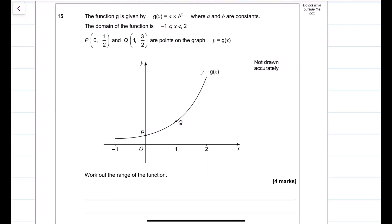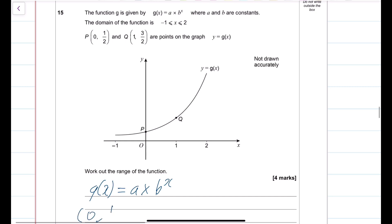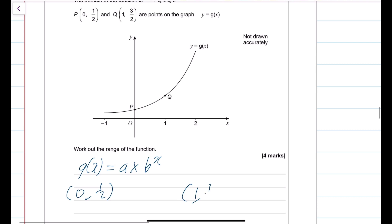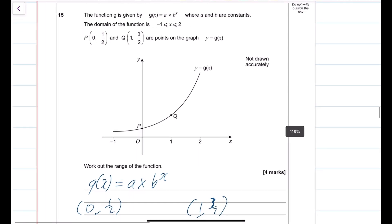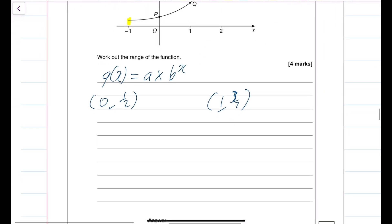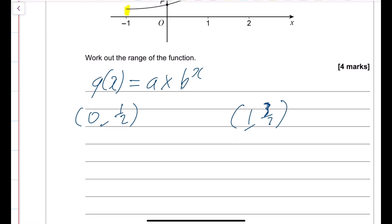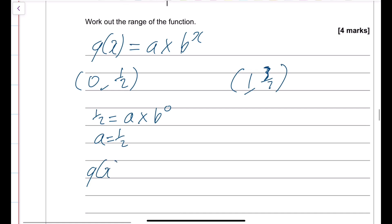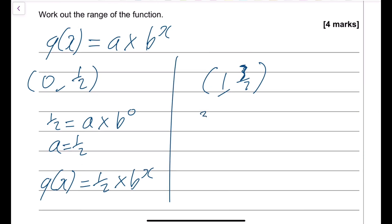Substituting P(0, 1/2): g(0) equals a times b to the 0 equals a, so a equals 1/2. Rewriting the equation as g(x) equals (1/2) times b to the x, substituting Q(1, 3/2): 3/2 equals (1/2) times b, so b equals 3. Therefore g(x) equals (1/2) times 3 to the power x.